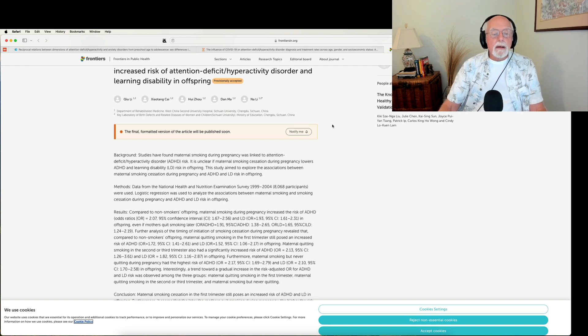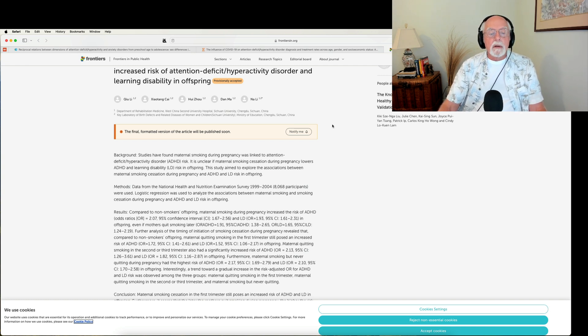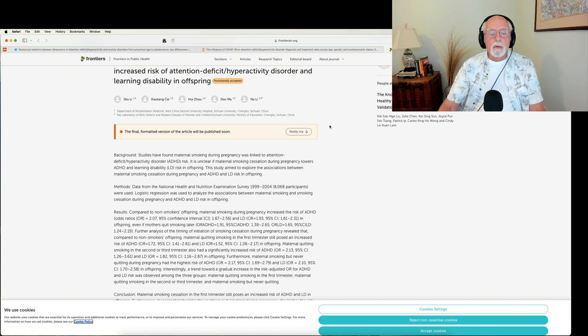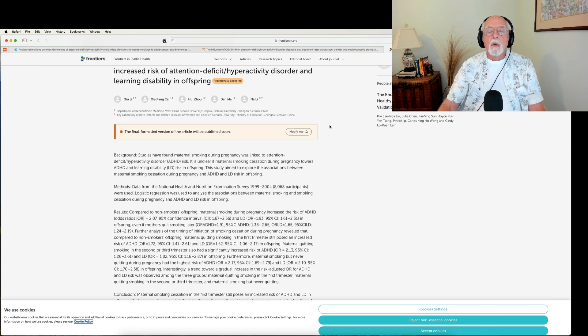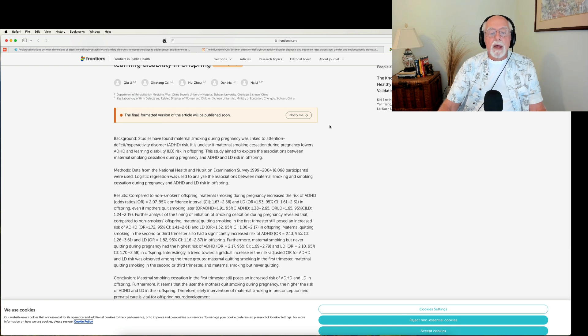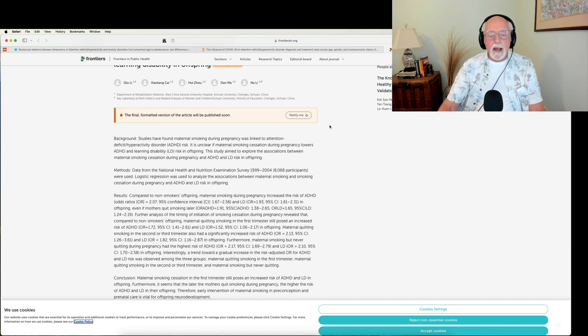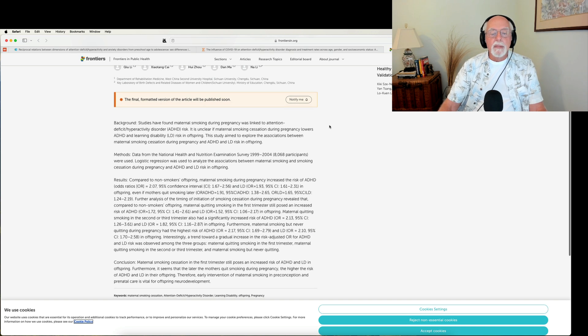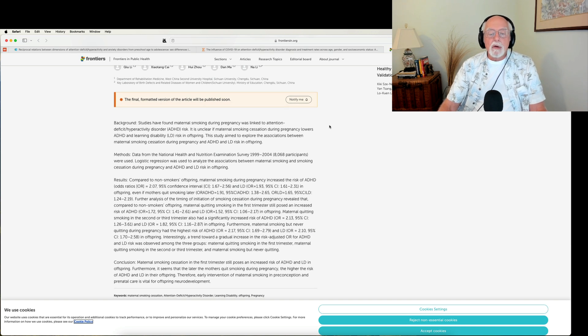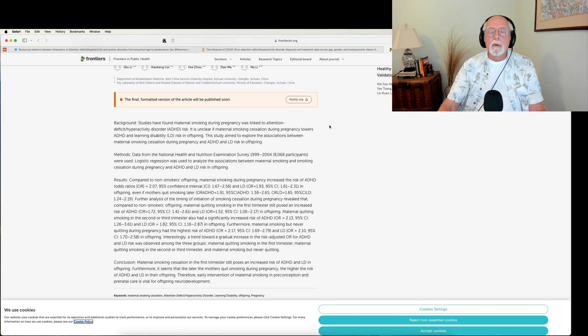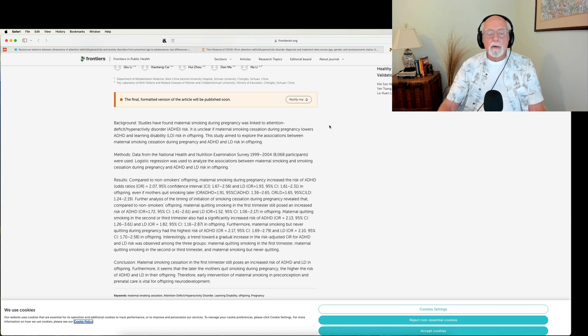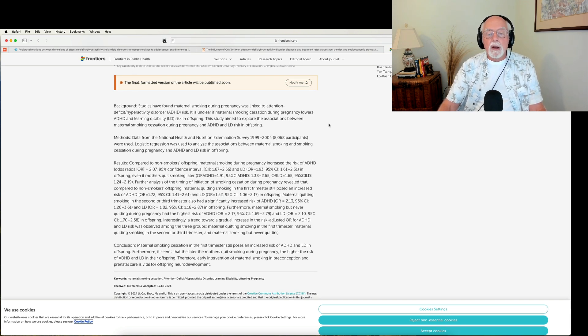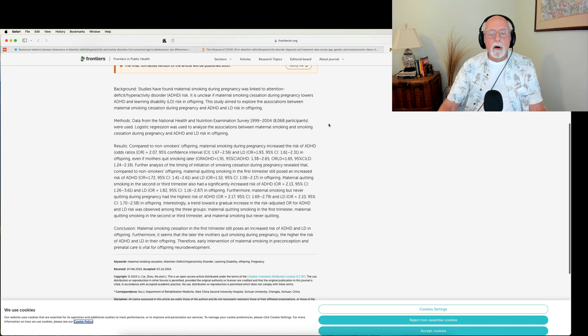However, in the mothers who quit later in their pregnancy, there was also an increase in risk. It was only in the mothers who quit smoking or quit during the first trimester that we see the odds of ADHD in their offspring are less, still higher than normal, but less. So their point is that maternal quitting smoking in the second or third trimester did have a significant increase in risk of ADHD compared to the first trimester mothers who quit. Overall, they're suggesting that the longer into pregnancy a woman smokes, the greater is the risk that there will be ADHD in their offspring.